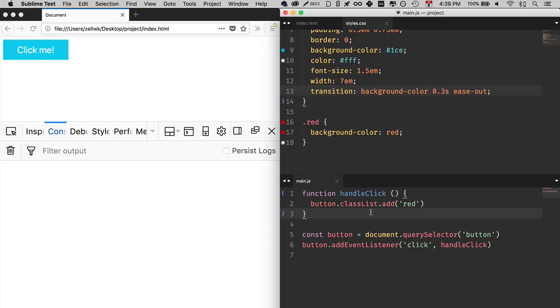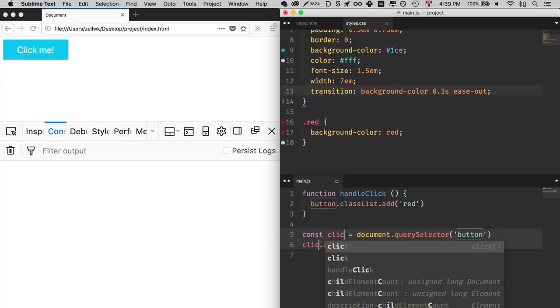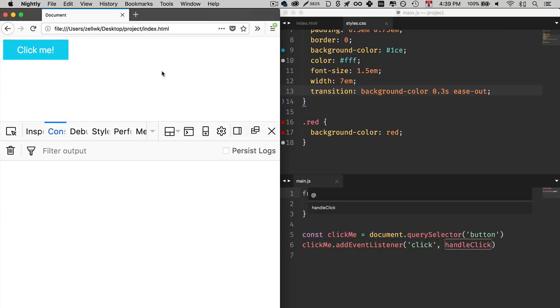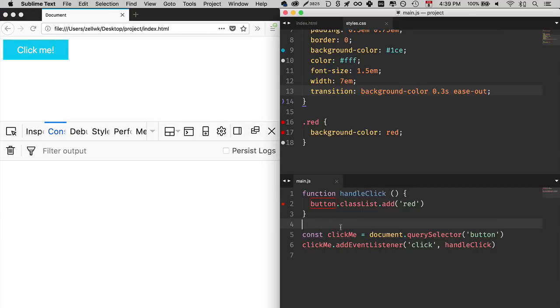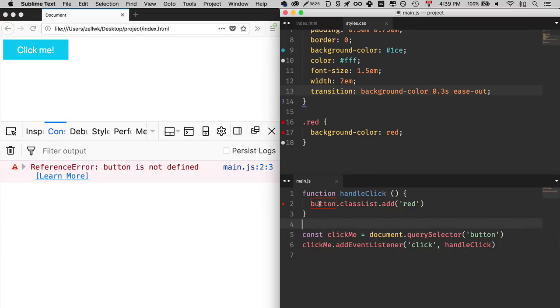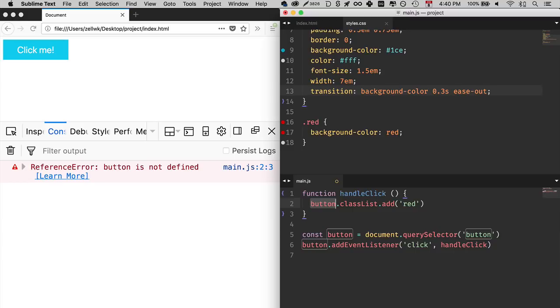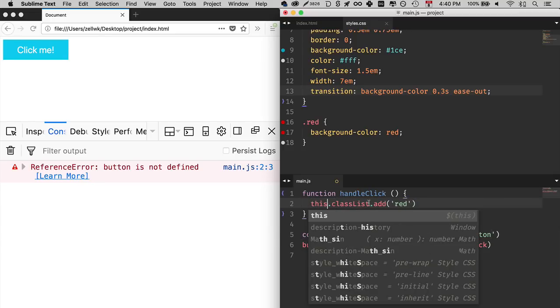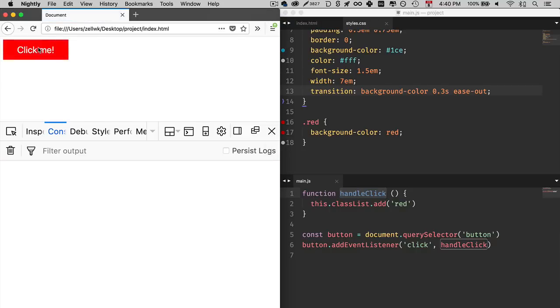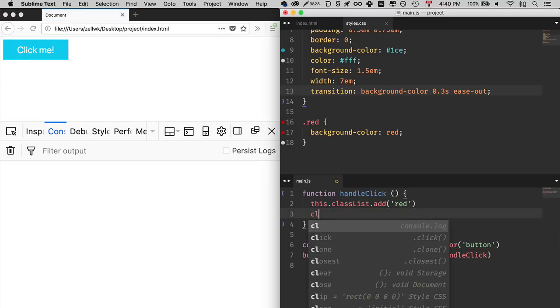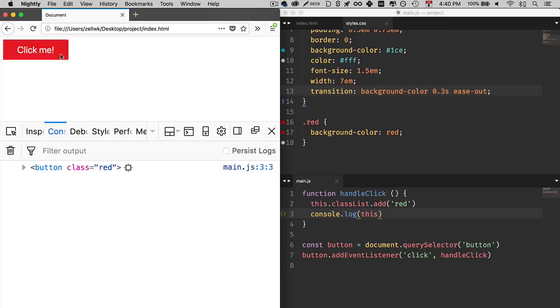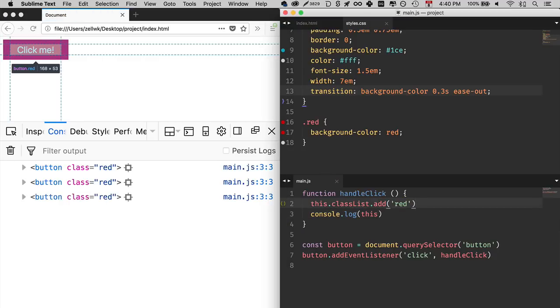But what happens if you change the button variable into something, say, click me? If you refresh and try again, it doesn't work because button is not defined. And it just kind of breaks things up. So a better way is to figure out what element you are handling the event with. And in JavaScript, you can use the this keyword. So if you refresh again and check it out, it works. If you console log this, you actually see that it's the button itself. That is one way to find the element that is listening to the event listener. Let's call that the listening element for short.